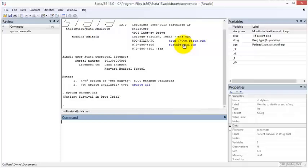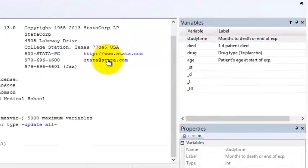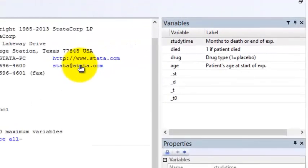What happened? The Stata example dataset called Cancer opened in your Variables window and a number of other windows changed. Let us talk about each window. The Cancer dataset opened in the Variables window. All of the variables in the dataset are listed.